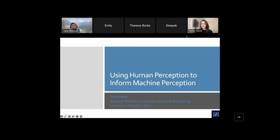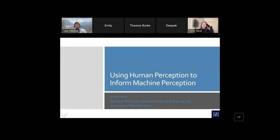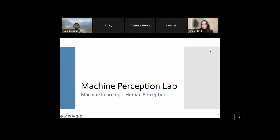Emily, thanks a lot for being with us today — the floor is yours. Thank you for the nice intro. So for this talk I gave the title 'Using Human Perception to Inform Machine Perception.' Usually my talk titles are 'Making Life Accessible,' because that's what we try to do in my lab. My name is Emily Hand, I'm an assistant professor in computer science and engineering at UNR, and I'm the director of the Machine Perception Lab, where we try to combine research in machine learning and human perception to improve understanding of both.